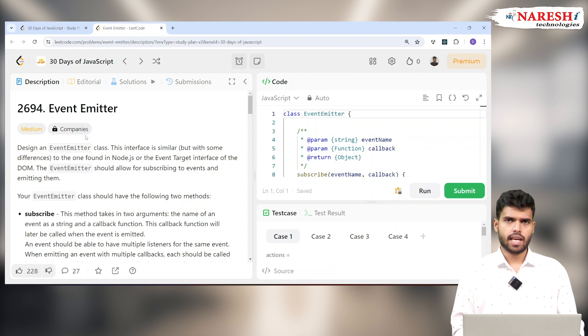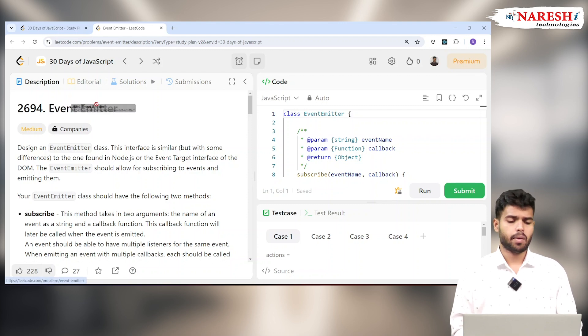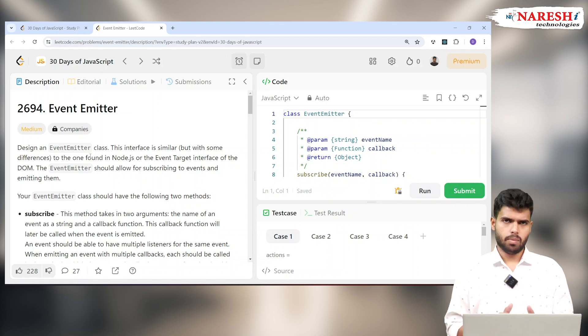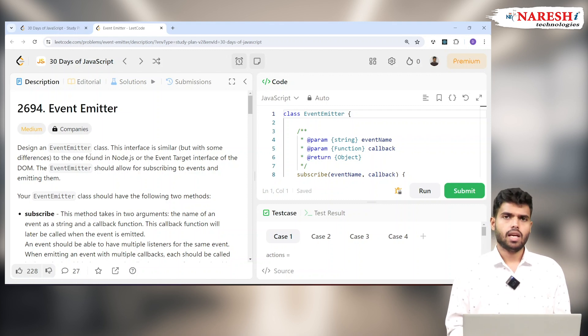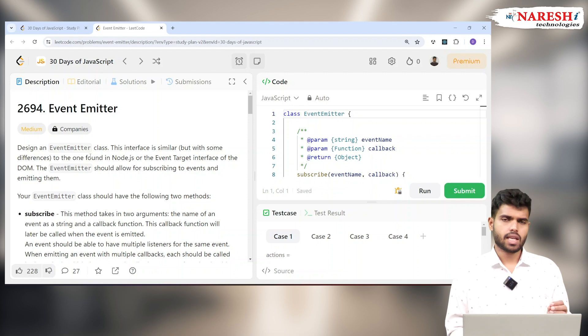Hi everyone, welcome to the JavaScript 30 days of LeetCode challenge. Today we are with problem number 2694, named Event Emitter. We need to create an event emitter — our own custom event emitters. Let's see what event emitters are and what they are asking for.